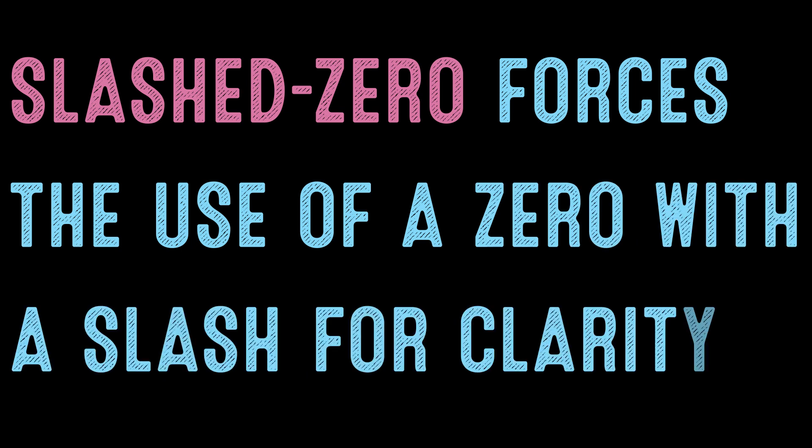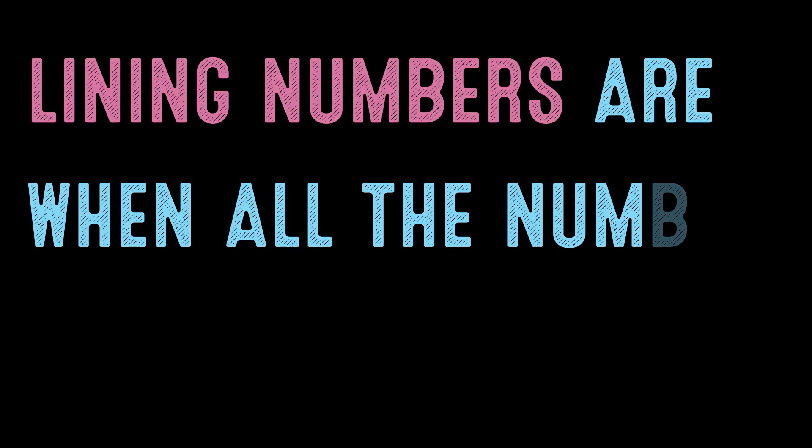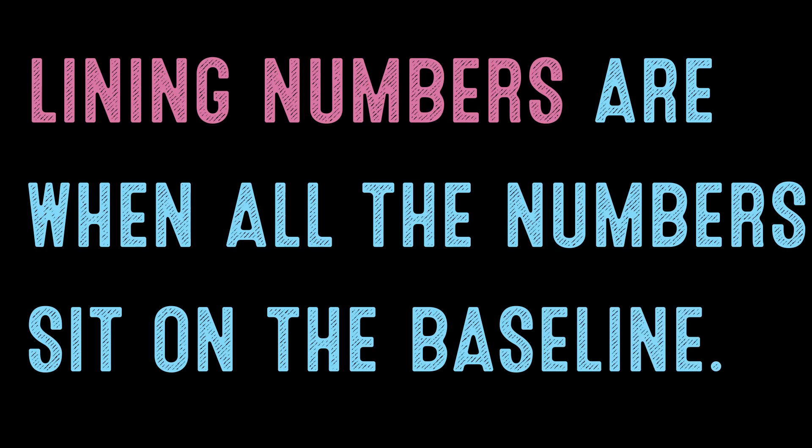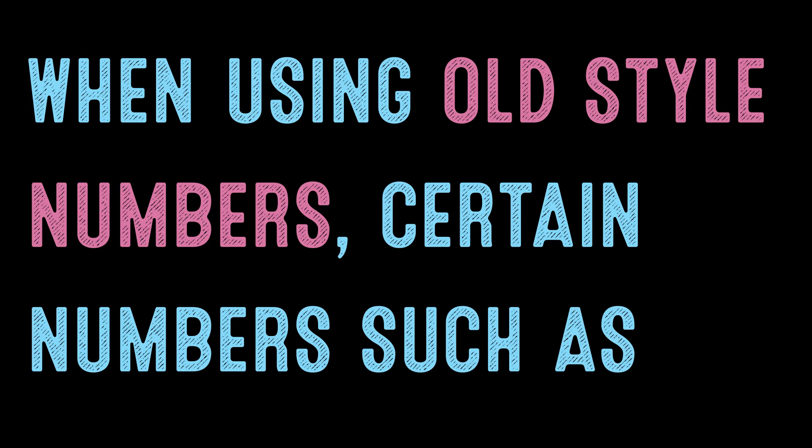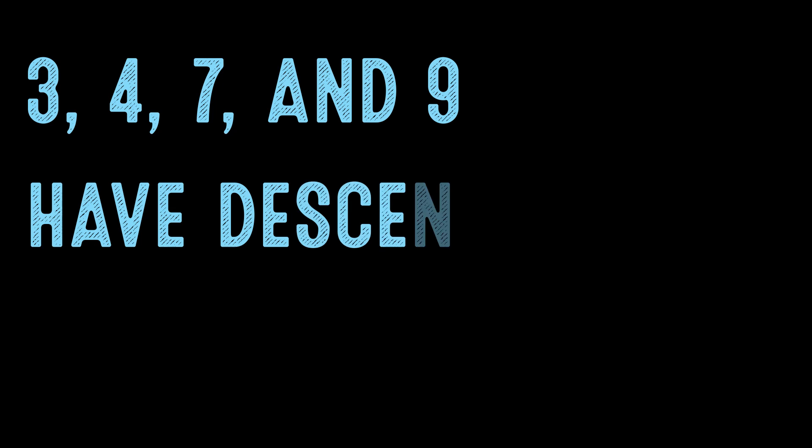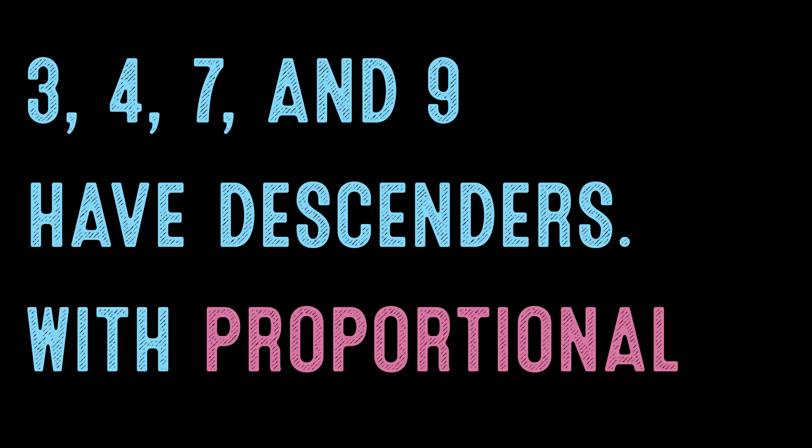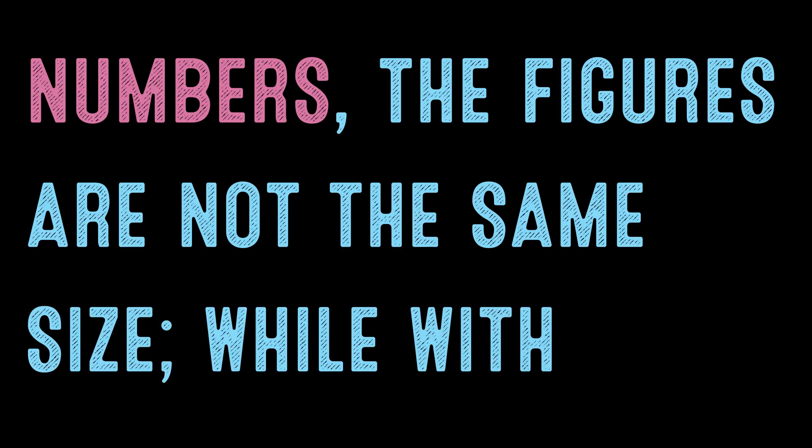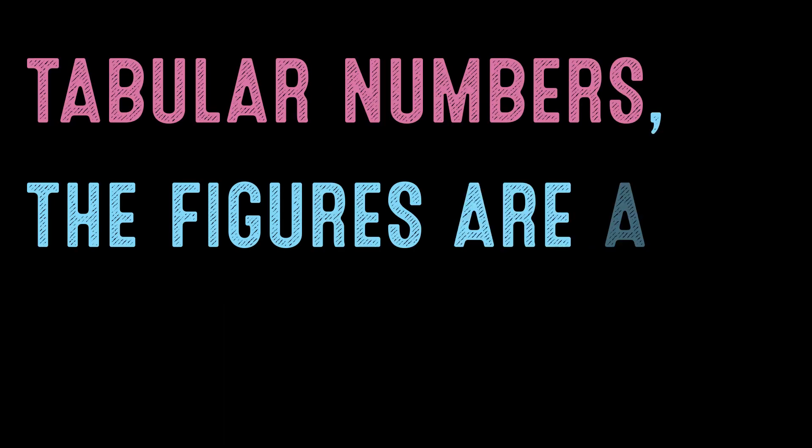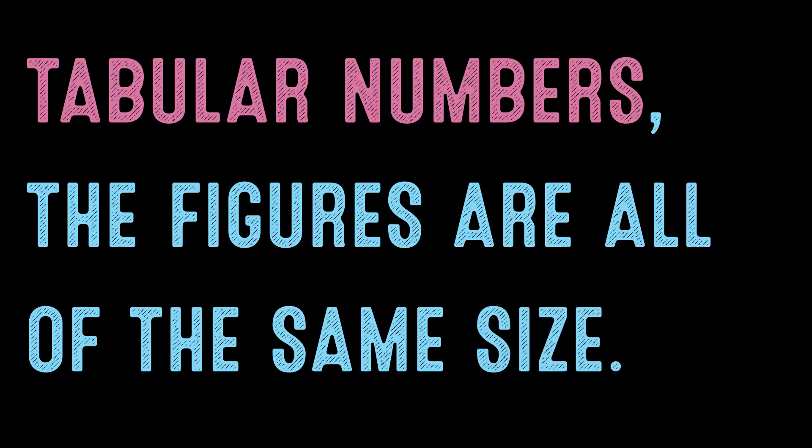Slashed-zero forces the use of a zero with a slash for clarity. Lining numbers are when all of the numbers sit on the baseline. When using old-style numbers, certain numbers such as 3, 4, 7, and 9 have descenders. With proportional numbers, the figures are not the same size, while with tabular numbers, the figures are all of the same size.